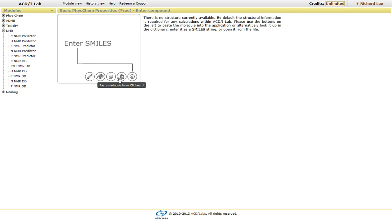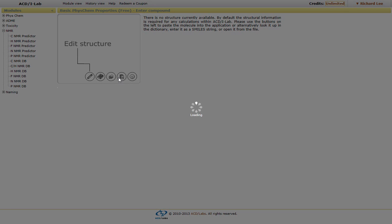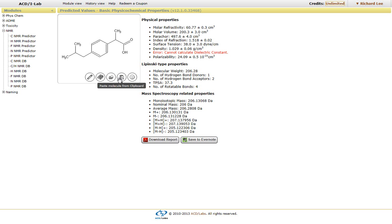In this case, I'm going to paste from our clipboard. And as soon as you paste in the clipboard, you'll notice that it generates some basic PhysChem properties.